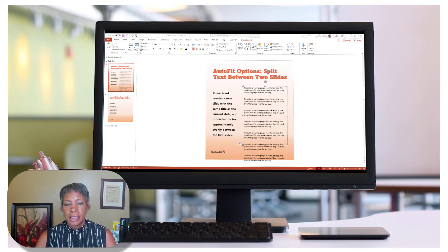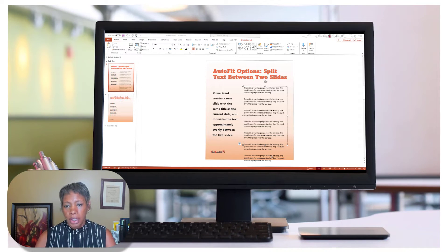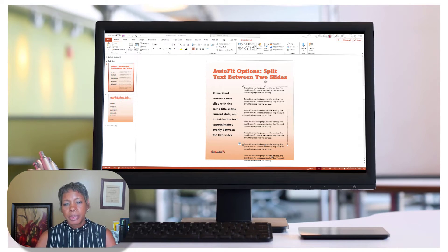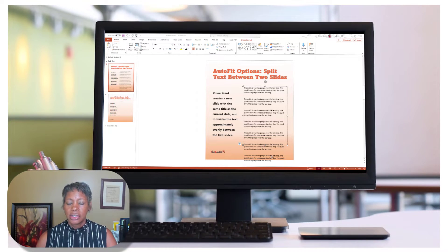Well, Microsoft has a feature called AutoFit Options: Split Text Between Two Slides that would do that for you automatically. So check this out.